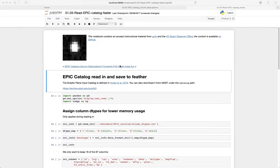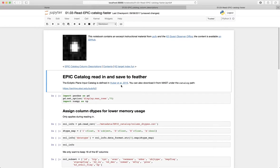Hey, we're talking about the Ecliptic Plane Input Catalog. This is defined in this paper, Huber et al. 2016.